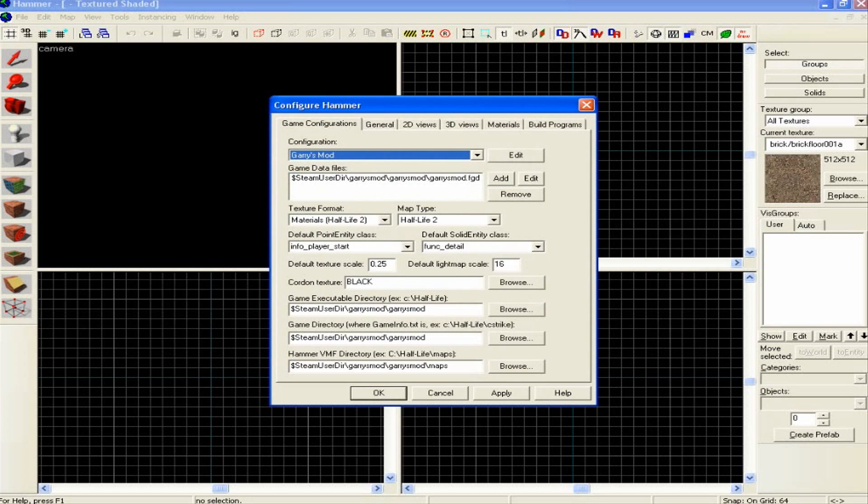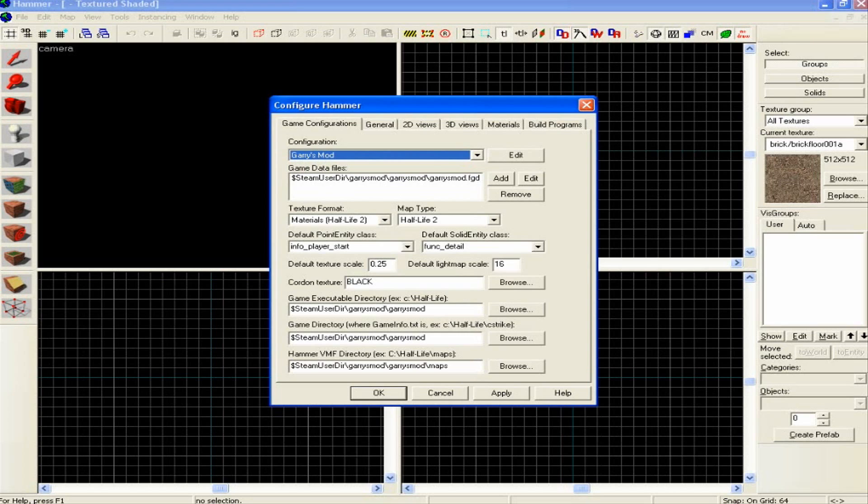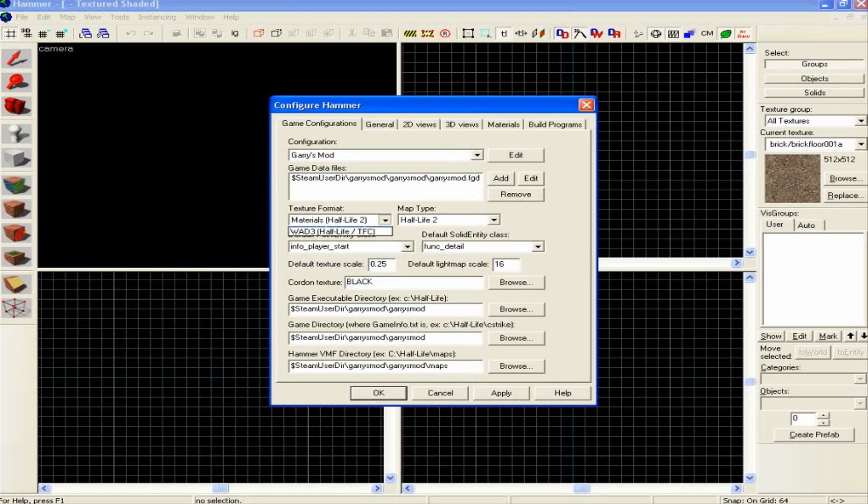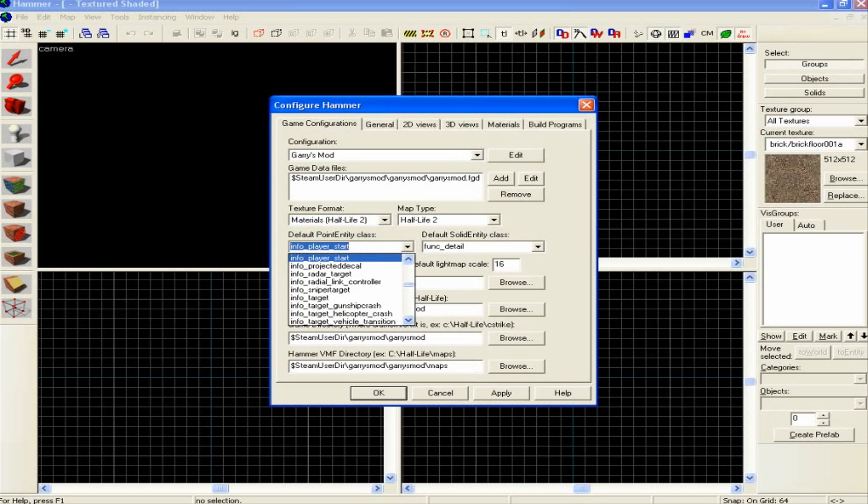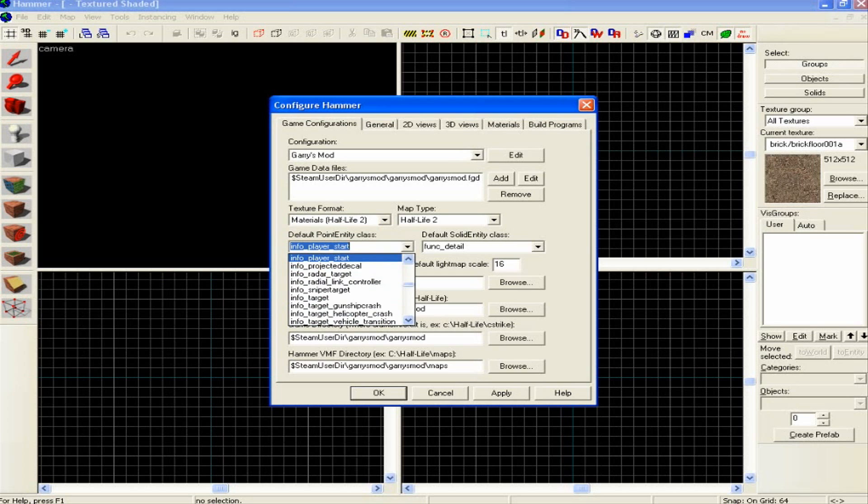Then in the game data files, it should be your Steam user directory. You're going to want to go to Gary's Mod, Gary's Mod, and then garrysmod.fgd. Basically, texture format is going to be materials Half-Life 2 and map type Half-Life 2.